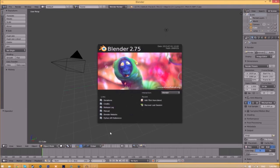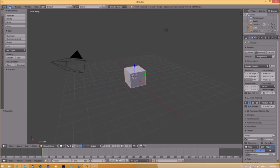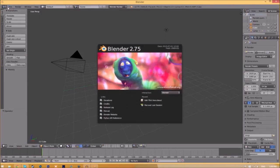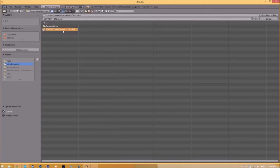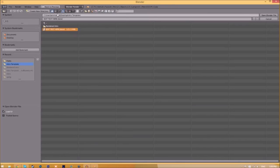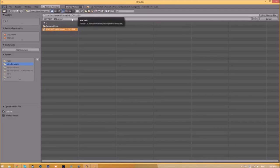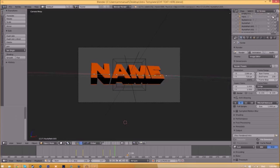You will be greeted with a page like this. All you need to do is go to File, Open, and find wherever you saved your Blender intro template. We saved ours on our desktop in the intro template folder, so we just select it and click open Blender file.